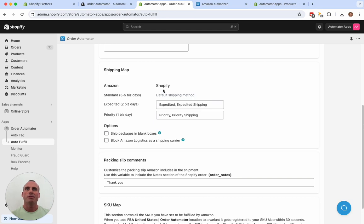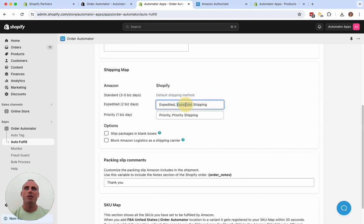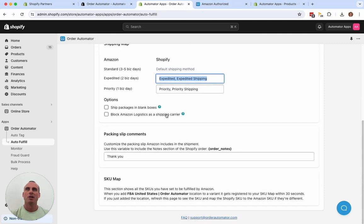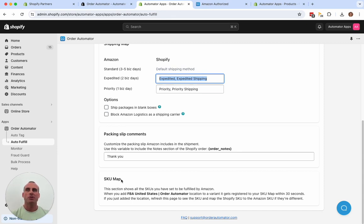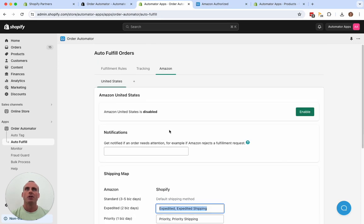But just make sure your Shopify, if you have these expedited shipping methods, you just put the name here of whatever your Shopify method is that you want to correlate to the Amazon method. Check these options. And then the SKU map here is going to map your Amazon SKUs with Shopify. So it's only relevant if your SKUs are different. I'll show you that in a second.